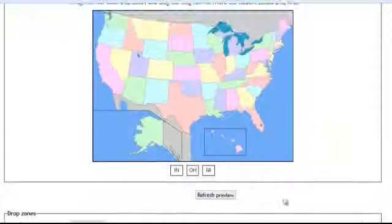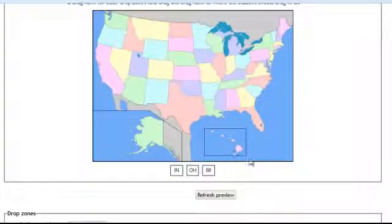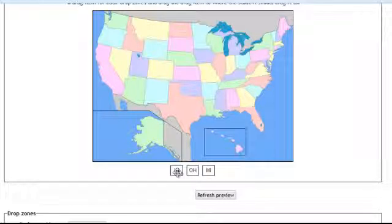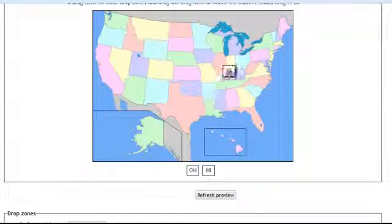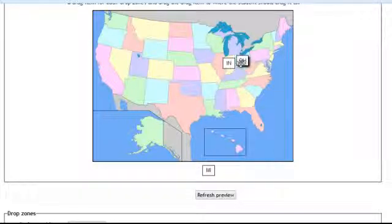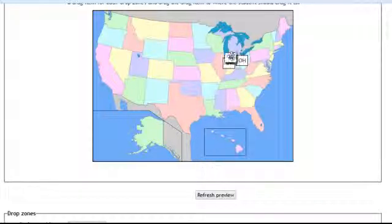Last thing I need to do is drag these items. And if you don't see them by the way click refresh preview. But I need to drag them up to where they belong. So I'll put Indiana in the correct location. Ohio and Michigan.